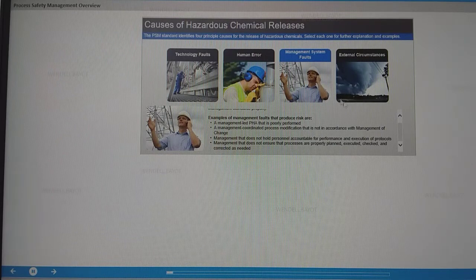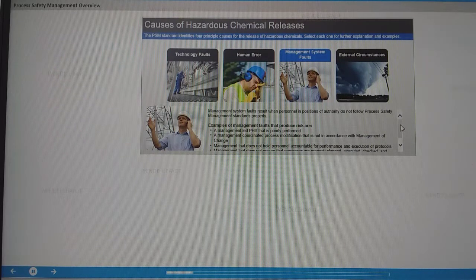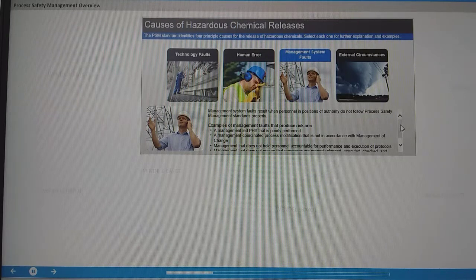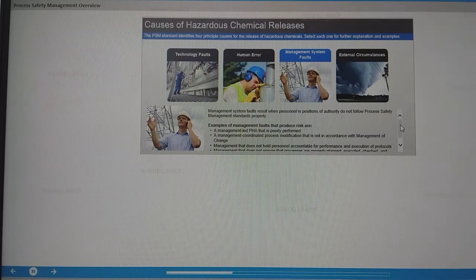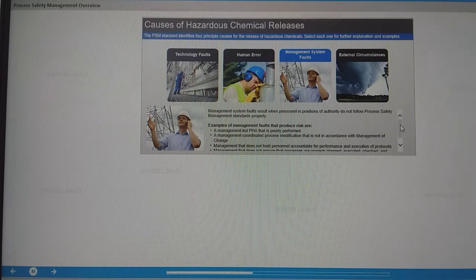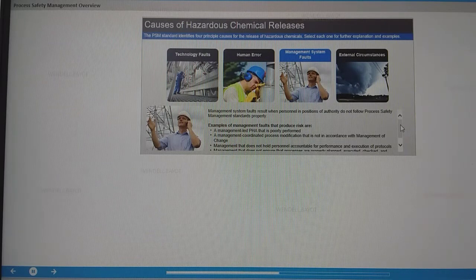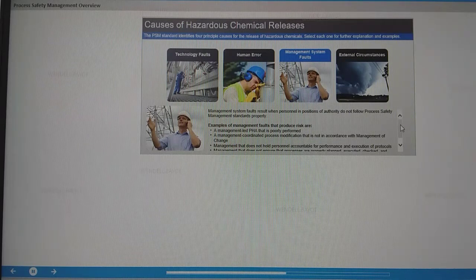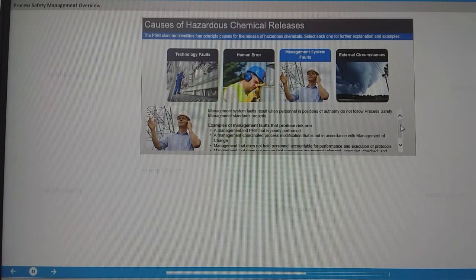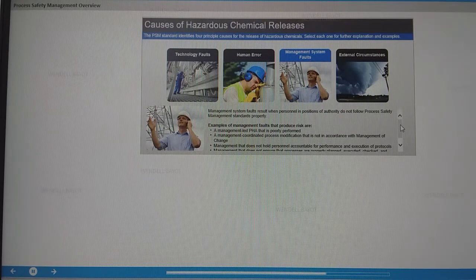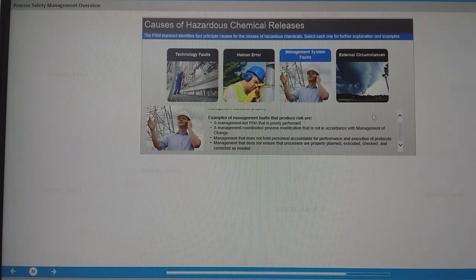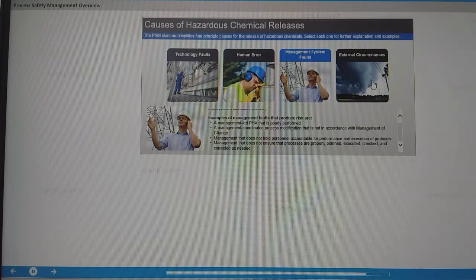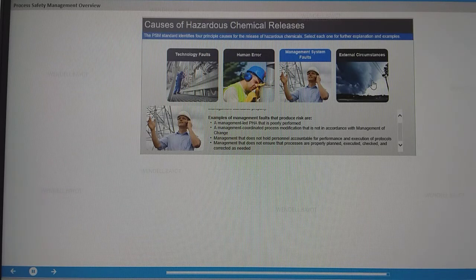Management system faults result when personnel in positions of authority do not follow process safety management standards properly. Examples of management faults that produce risk are a management-led PHA that is poorly performed, a management-coordinated process modification that is not in accordance with management of change, management that does not hold personnel accountable for performance and execution of protocols, and management that does not ensure that processes are properly planned, executed, checked, and corrected as needed.